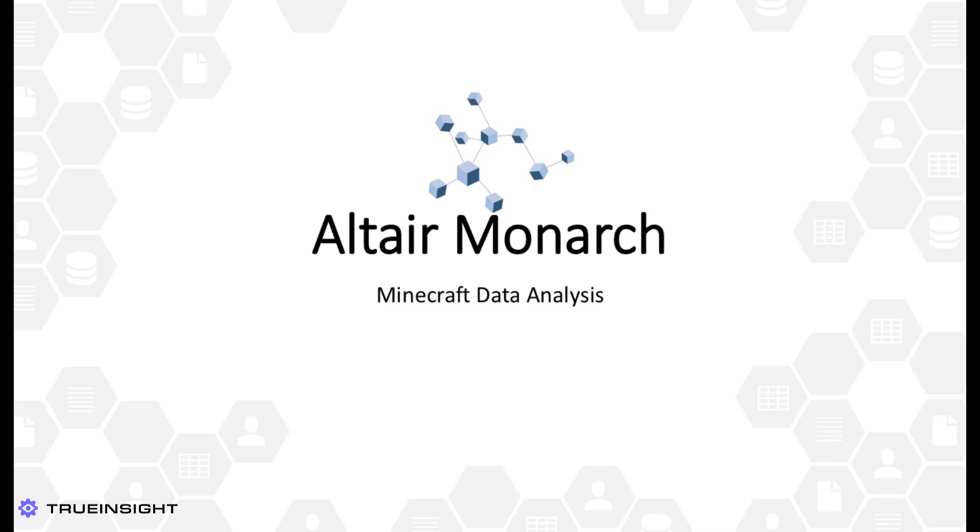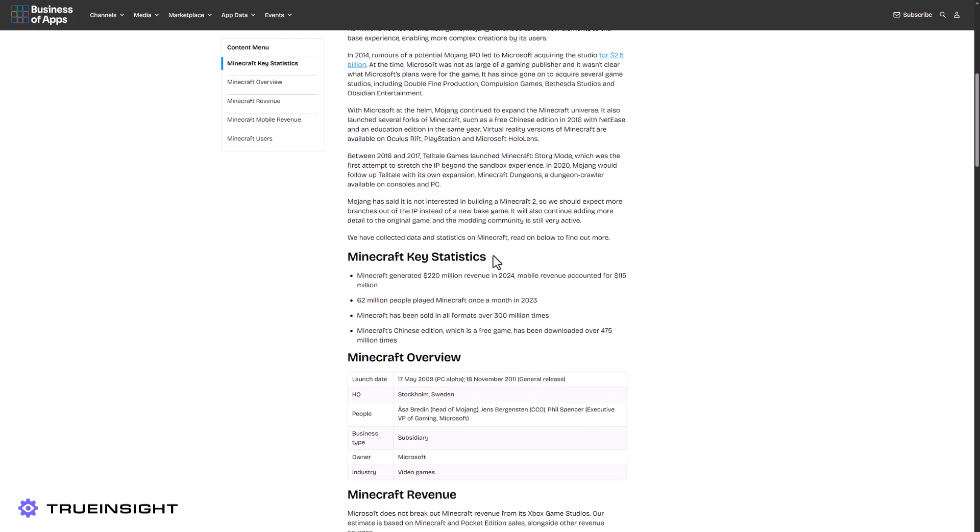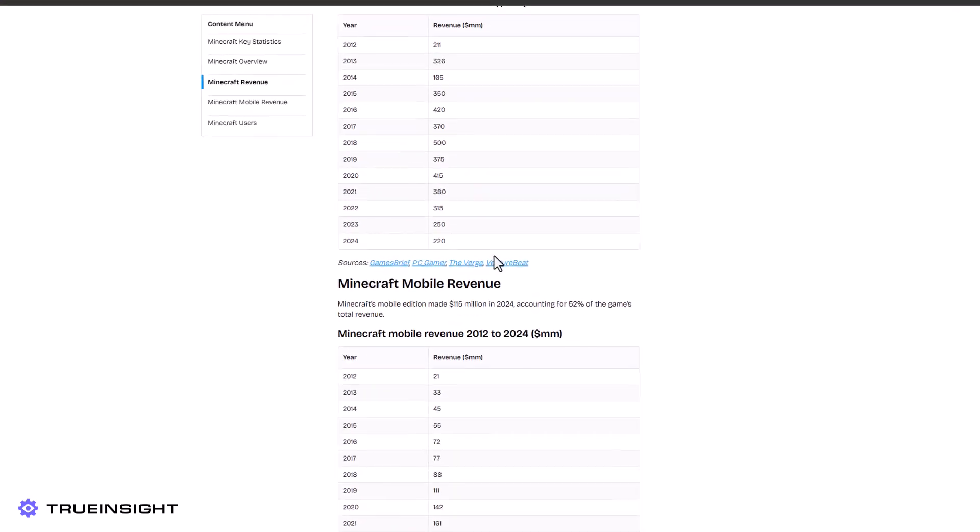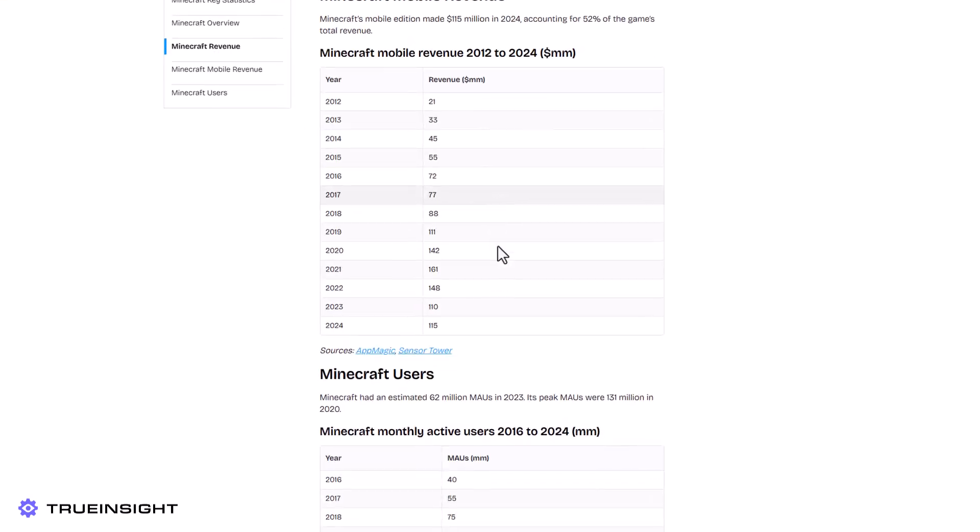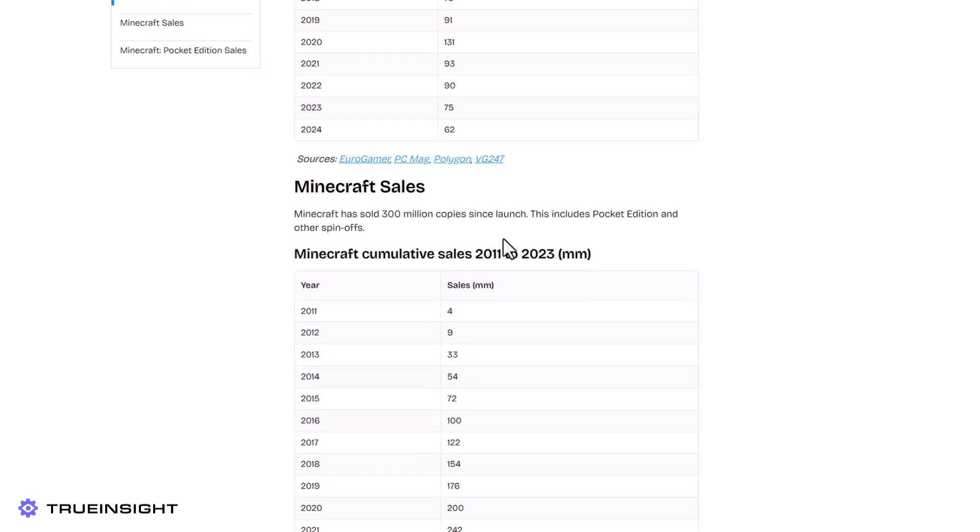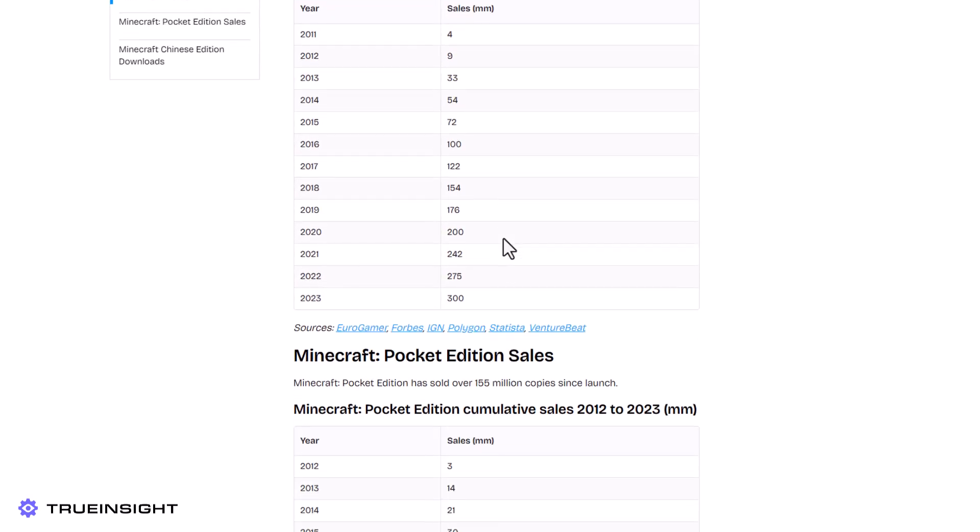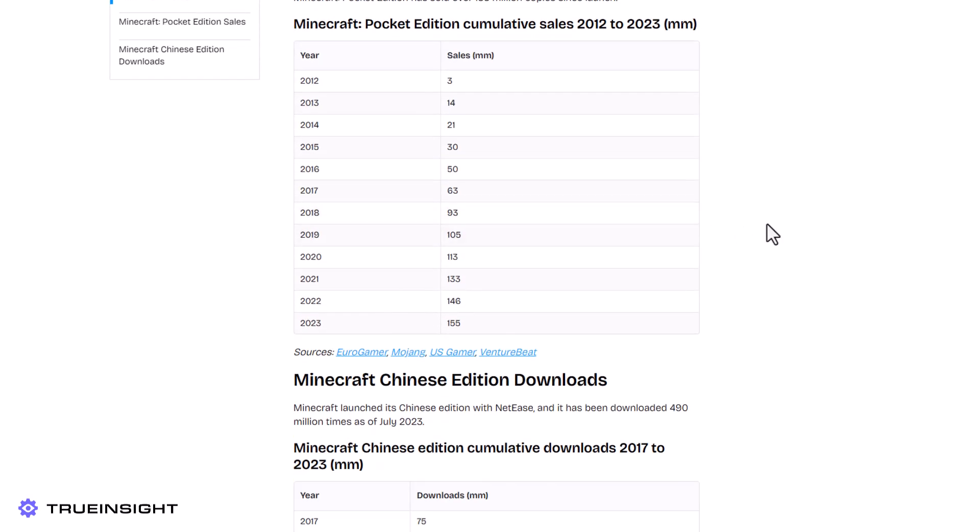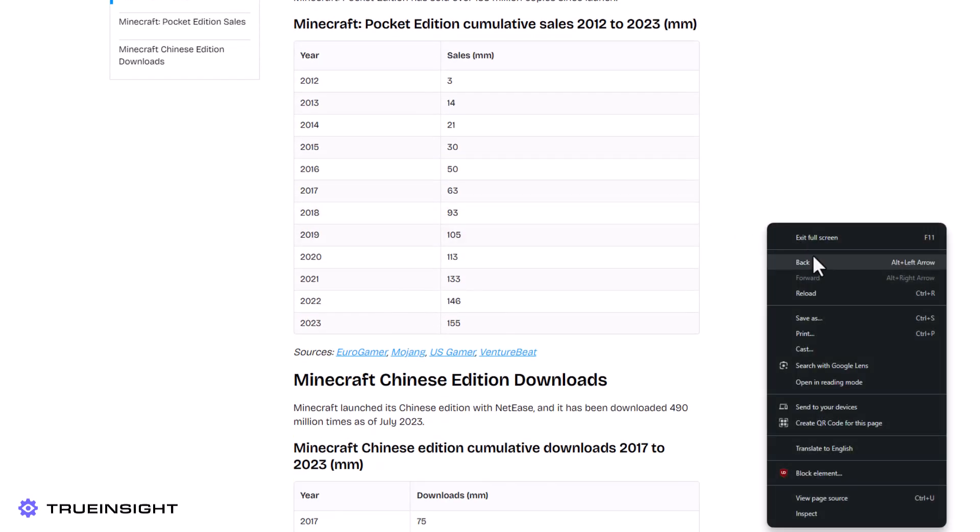For this example, I will be taking a look at some information related to the success of Minecraft video games over the past several years. We will begin by identifying the web source of our information, which contains several tables storing statistics about yearly revenue and users.